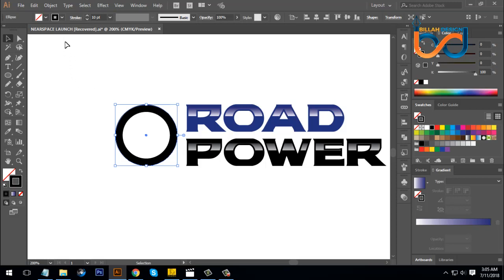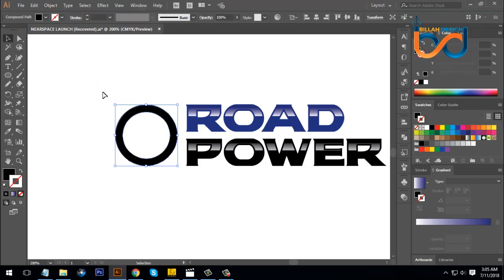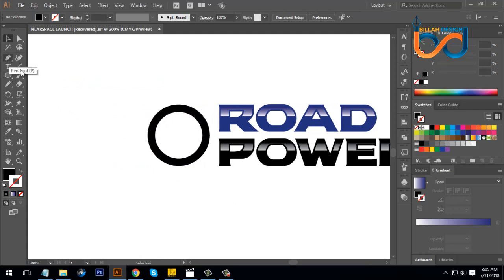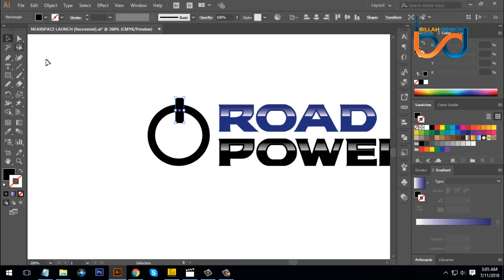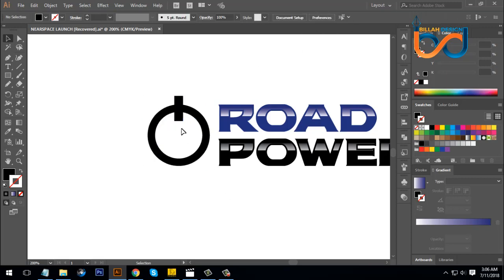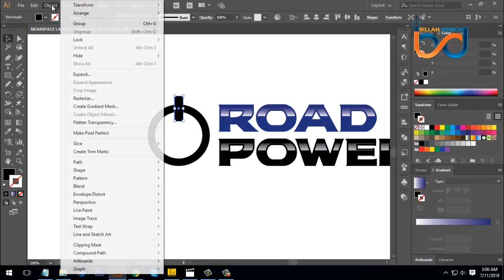The power icon is hidden. As we can see the power sign and the power button on the computer. We can select the total power sign. We have to select, then select, and we have to select the middle line and select the object to click the object path.